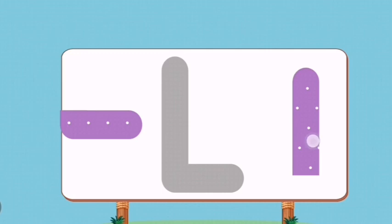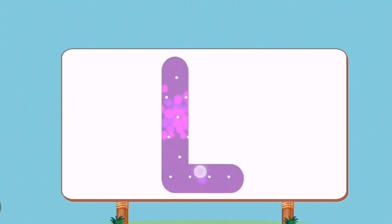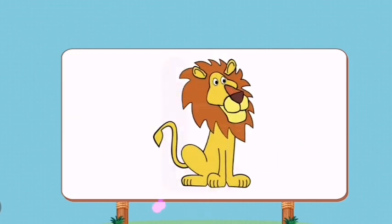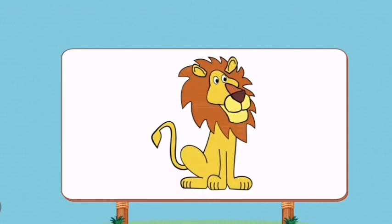Match the pictures to their shadows. L. Lion.